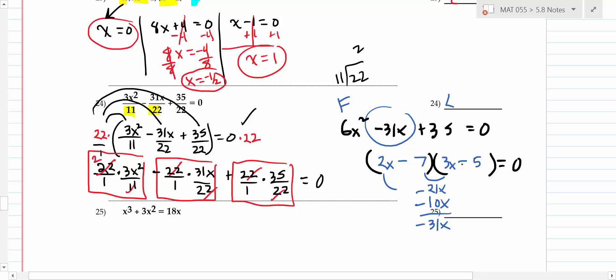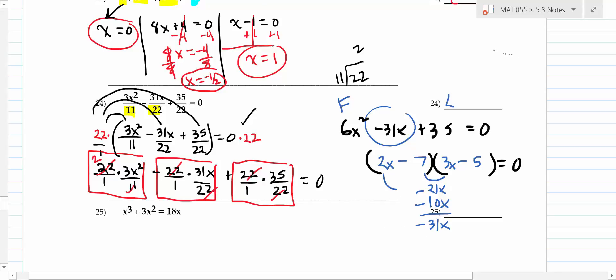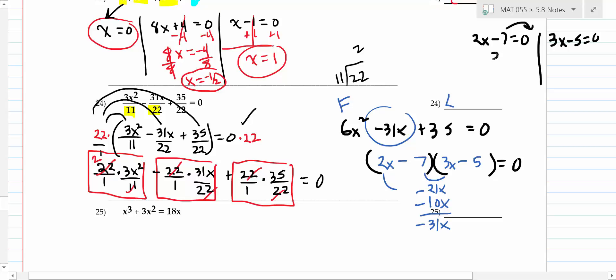Word problem 27: the key is to find the equal sign in the sentence. 'Is' means equals. Something equals 90. The word 'sum' tells you to add two things: a number x and the square of that number x². So the equation is x + x² = 90, or rearranging: x² + x - 90 = 0.